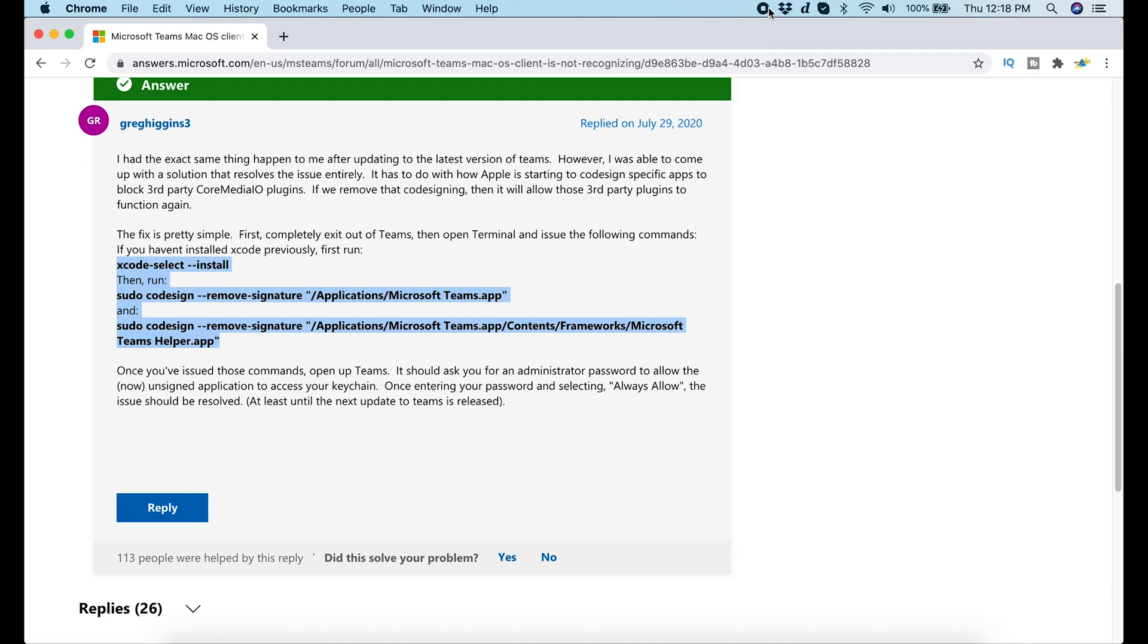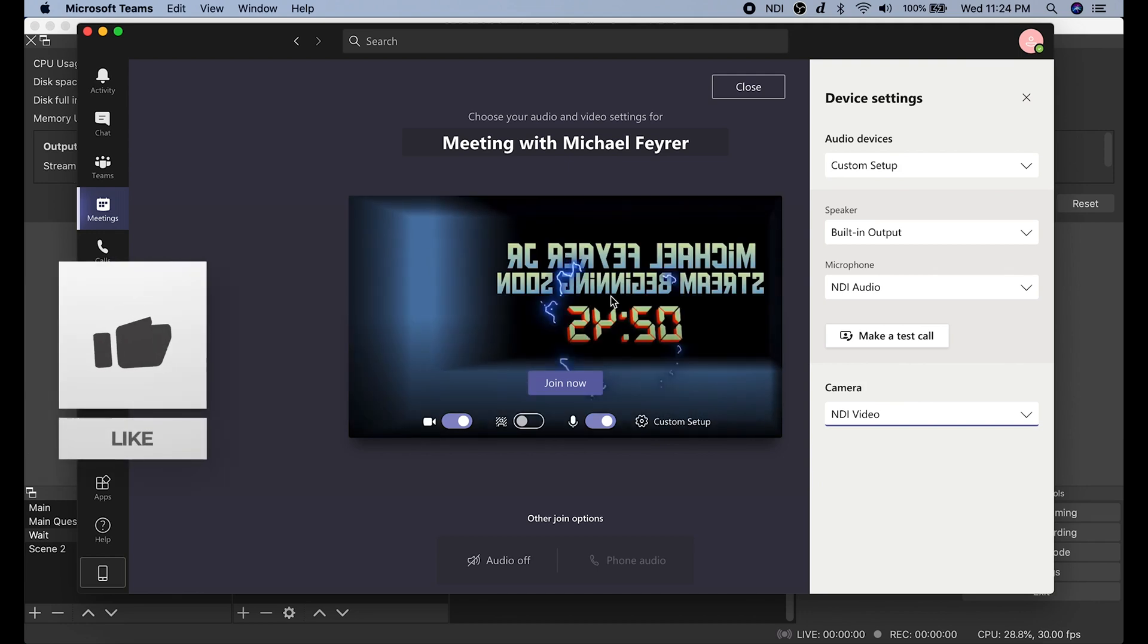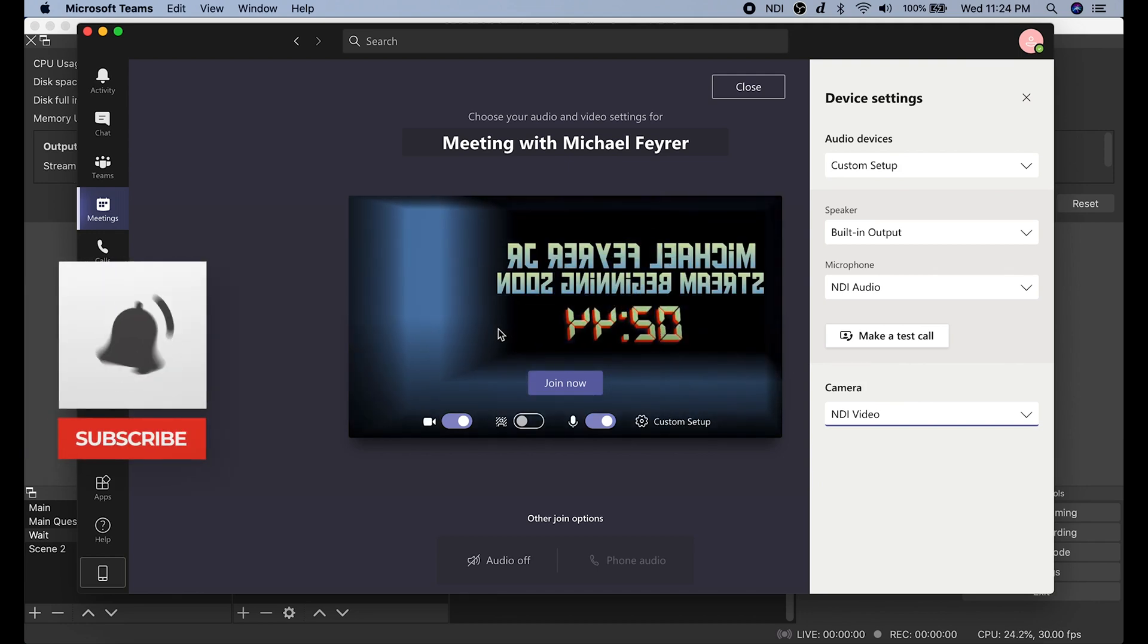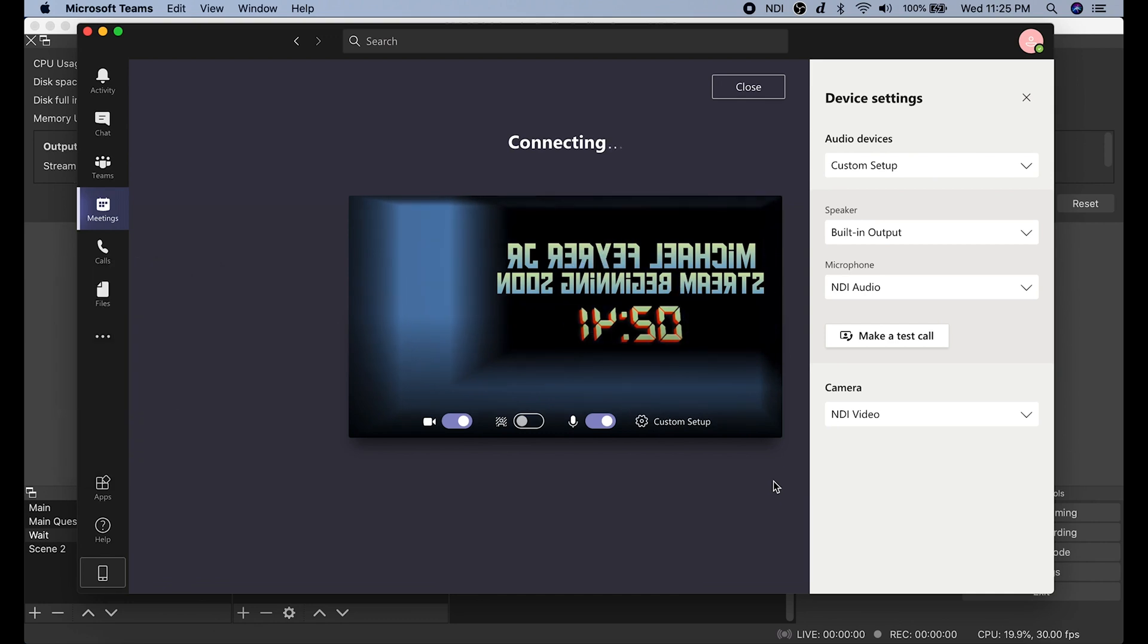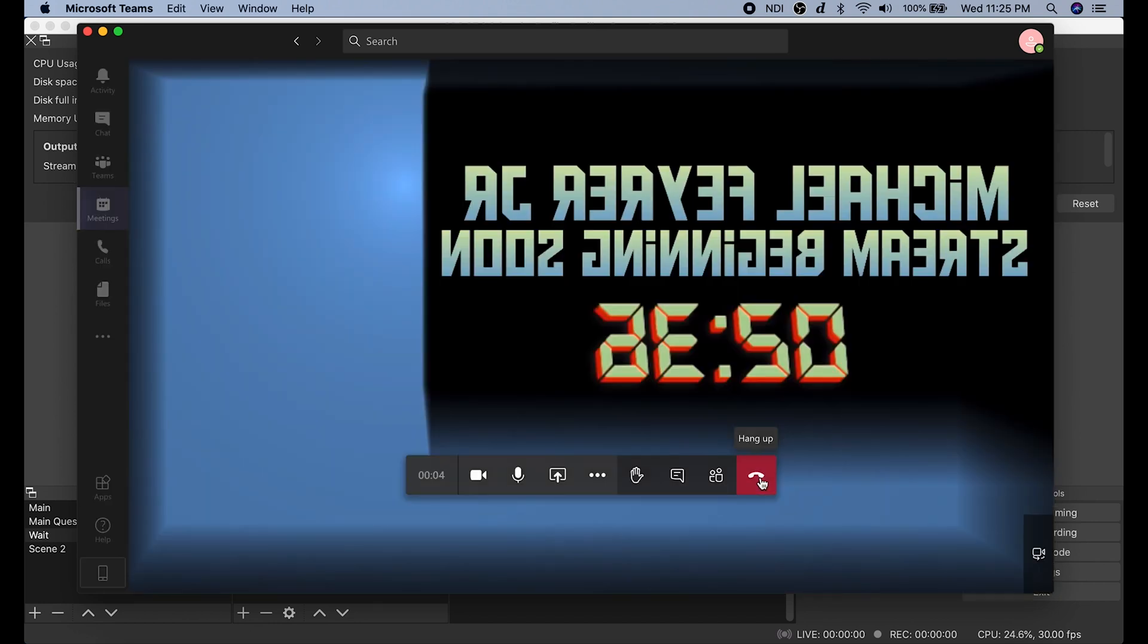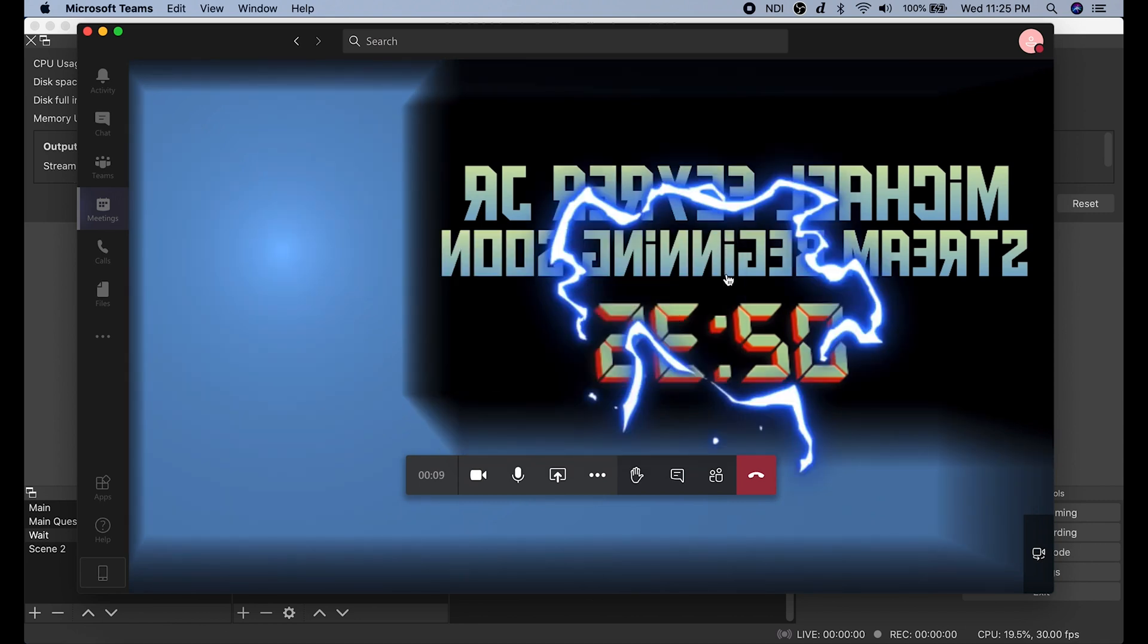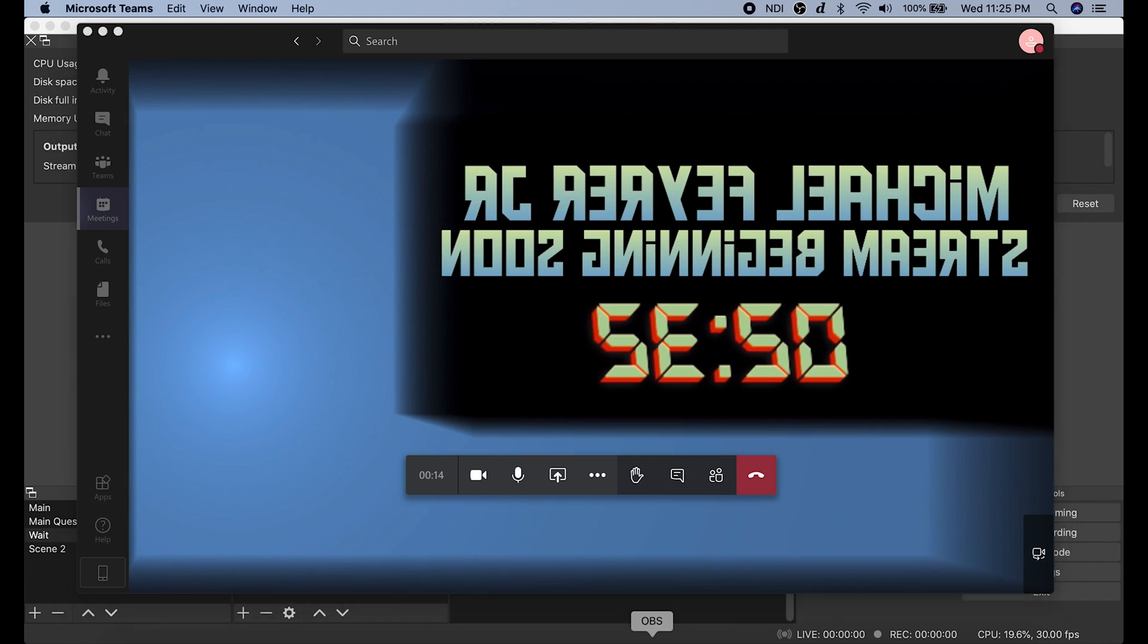That is a possibility, at least until Microsoft fixes it in the app or Apple fixes the signing problem. Now it brings it in, and you can see here that it's obviously reversed. Well, don't be alarmed. It will still look absolutely fine on the outgoing stream, but for some reason, Microsoft thinks that we want to see the mirrored image. I don't know why that is, but that is what it is.